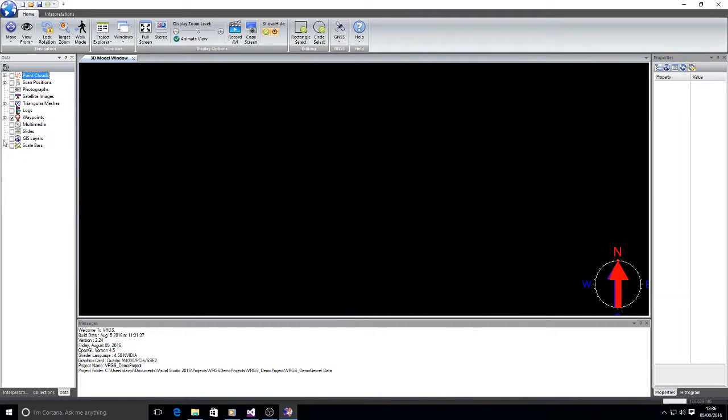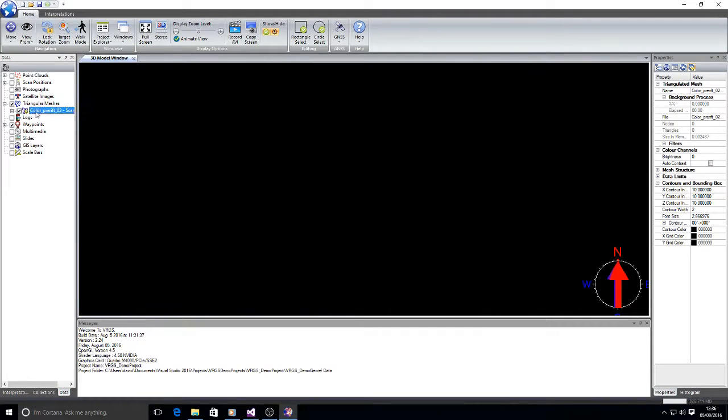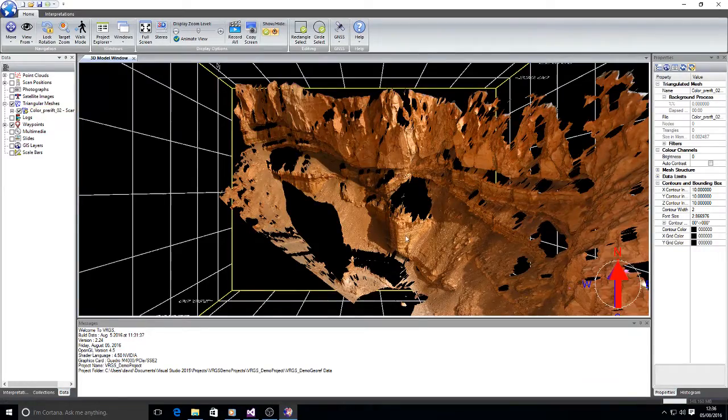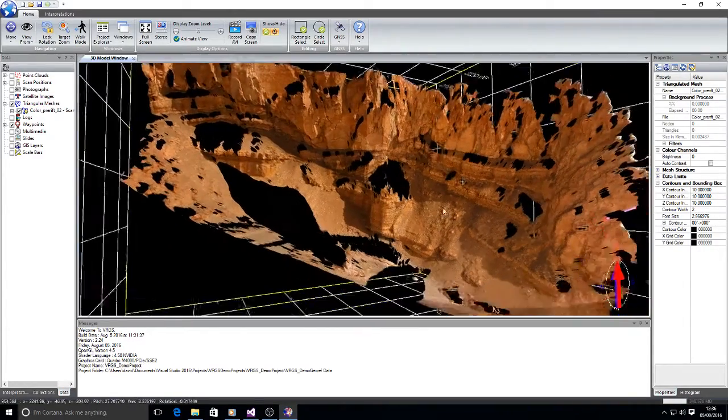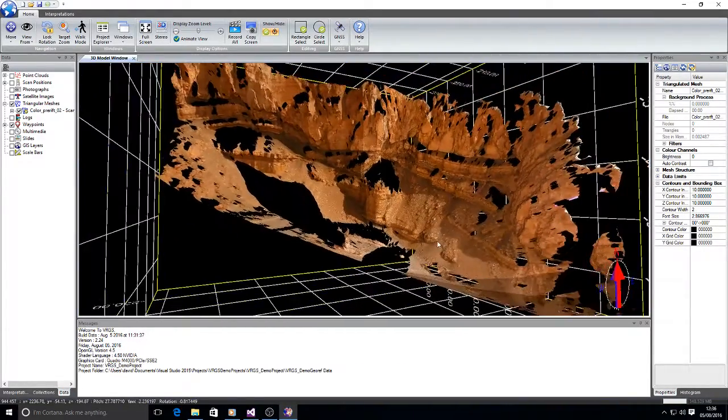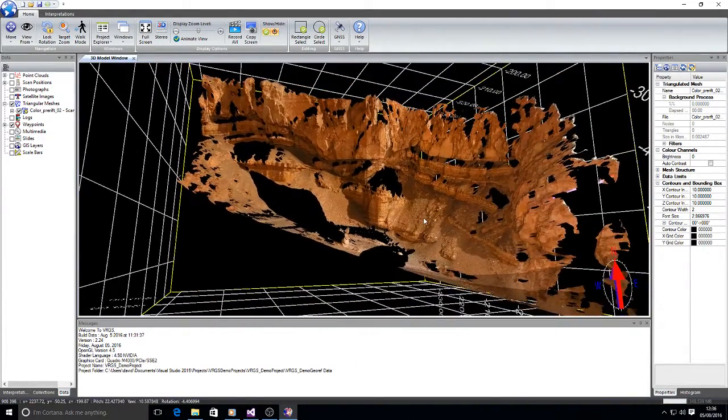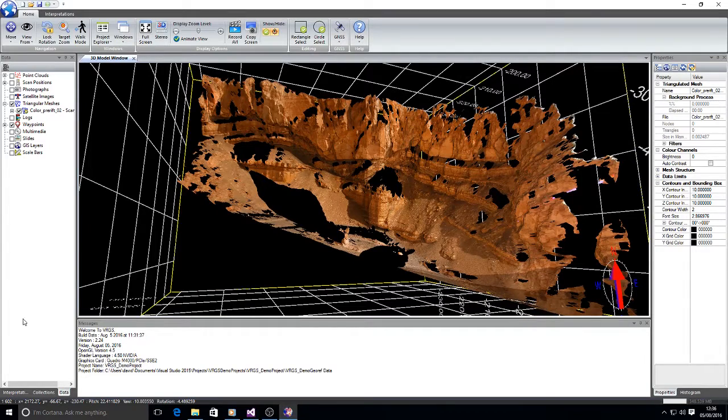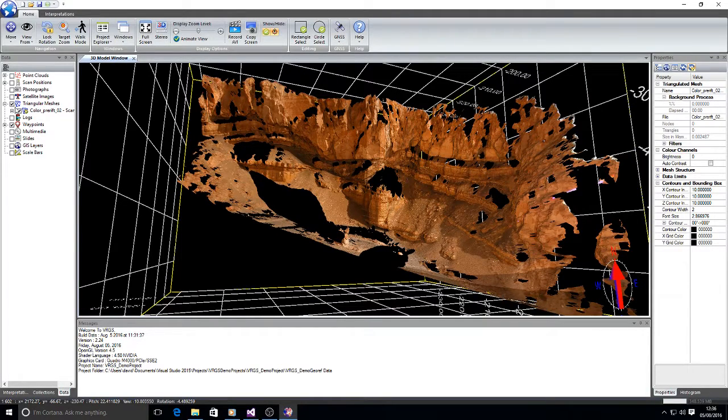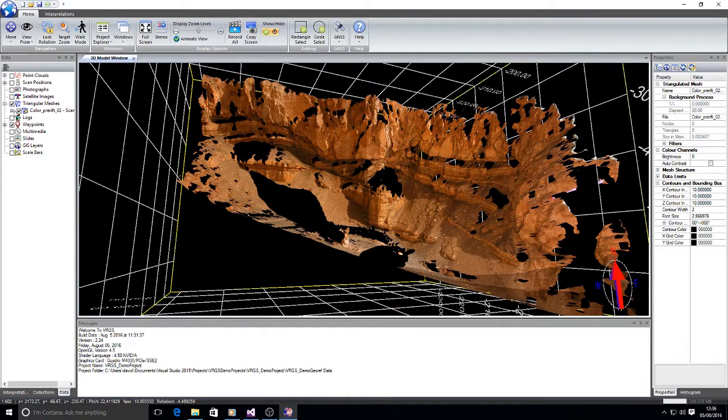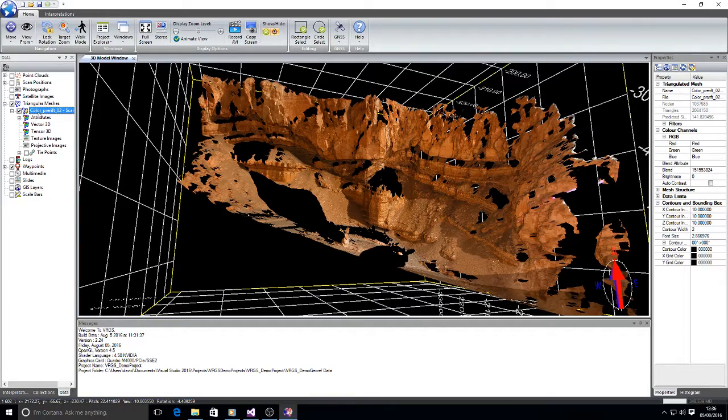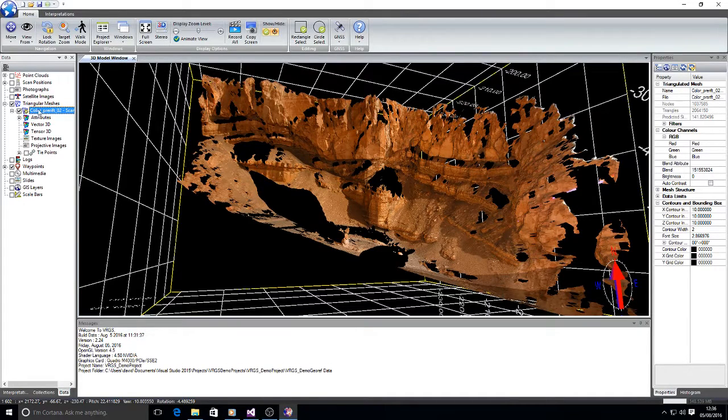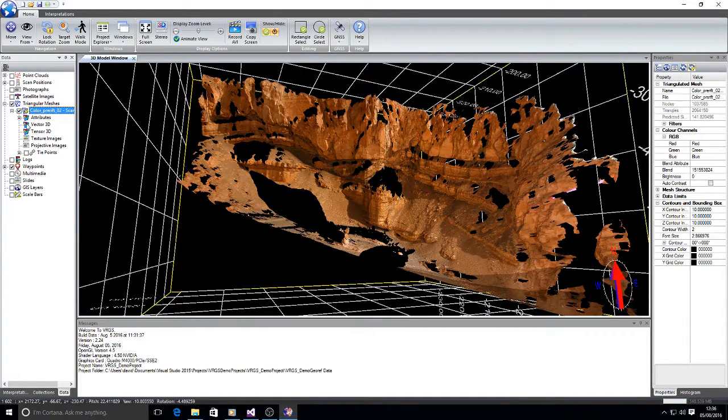This is the usual demo data set but in this case the mesh that we're looking at is not in its correct position. If we look within the data tab and open up the triangular meshes folder, we have the folder for the information about the mesh that we're dealing with.